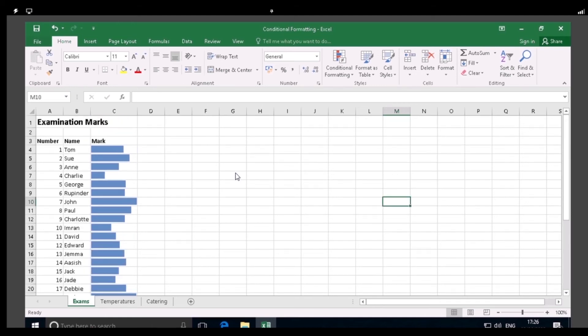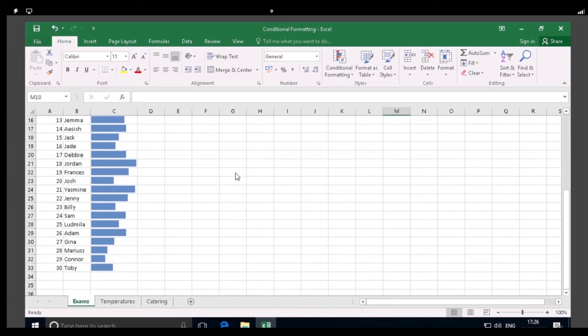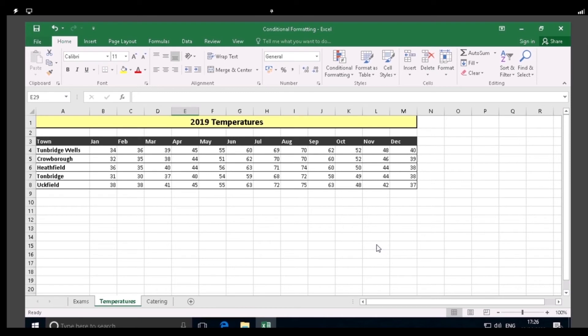The next type of conditional formatting we'll look at is Color Scales. This is where a 2 or 3 color gradient is used, and the shade of the color represents the relative value. Now click on the Temperatures worksheet as shown. The 2019 worksheet tab should be active, and you can see that this shows the monthly temperatures recorded in five towns in south-east England. We will apply conditional formatting to make the temperature variations stand out more clearly. Firstly, select the cell range B4 to M8, as shown.